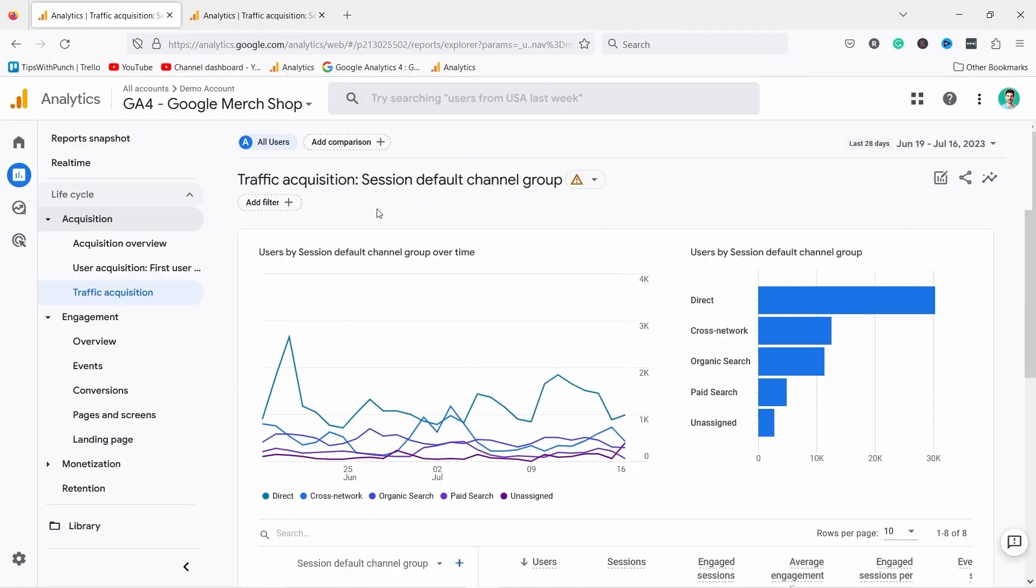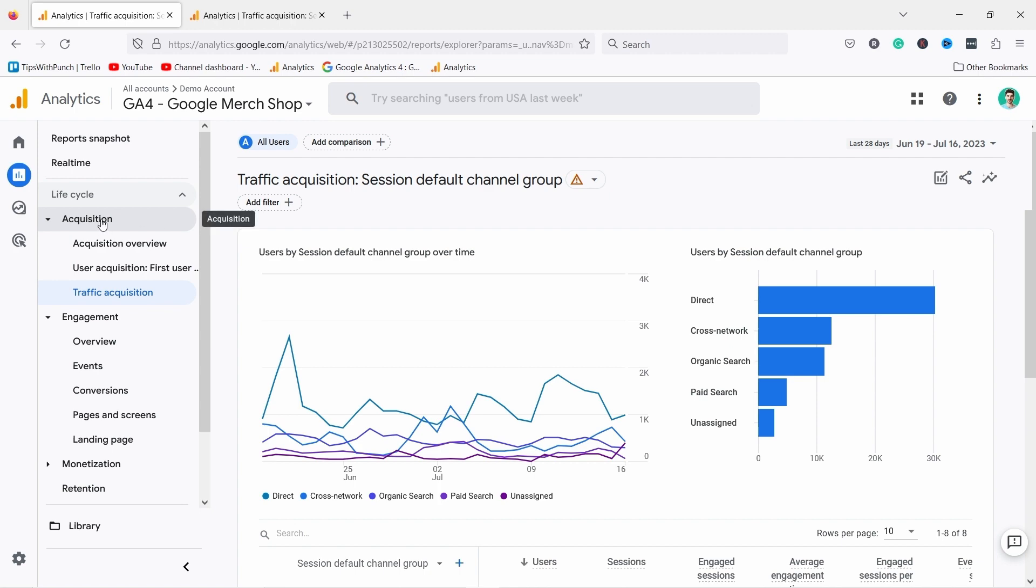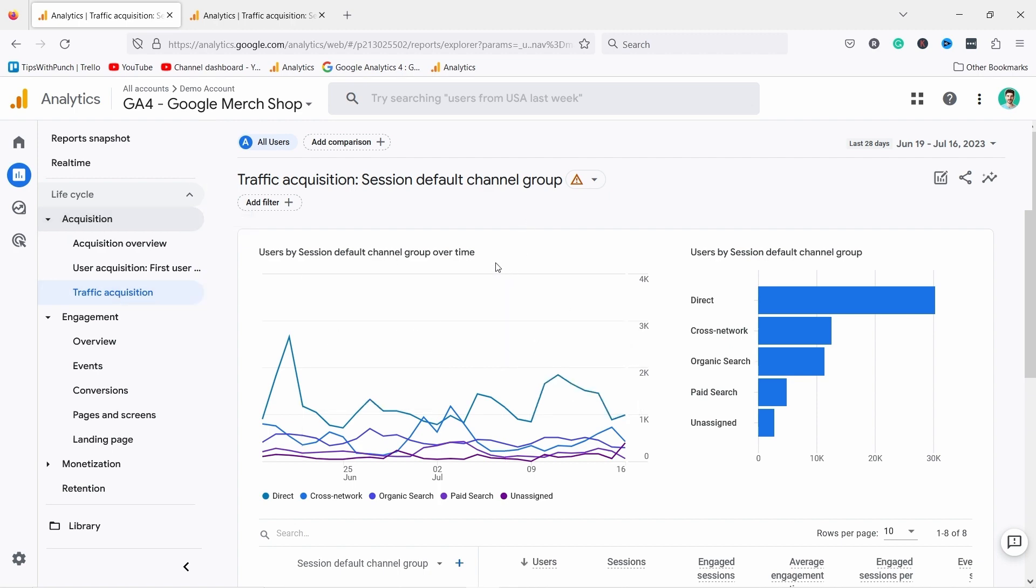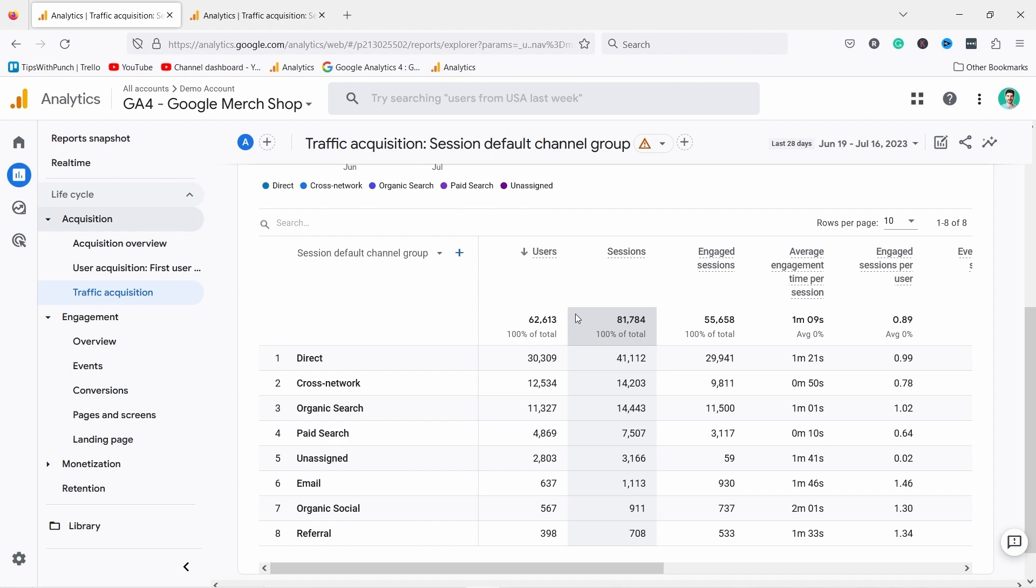The third report I like to look at is the acquisition report. It's comparable to the old GA but it has some new features and default channel groupings. The traffic acquisition report can be found under reports, acquisitions, and traffic acquisition. Why I like this report is it gives me a good overview of where is my traffic coming from. Is it SEO? Google search or Bing search? Is it coming from my advertisements or maybe from YouTube? This is the place where you can find that out.